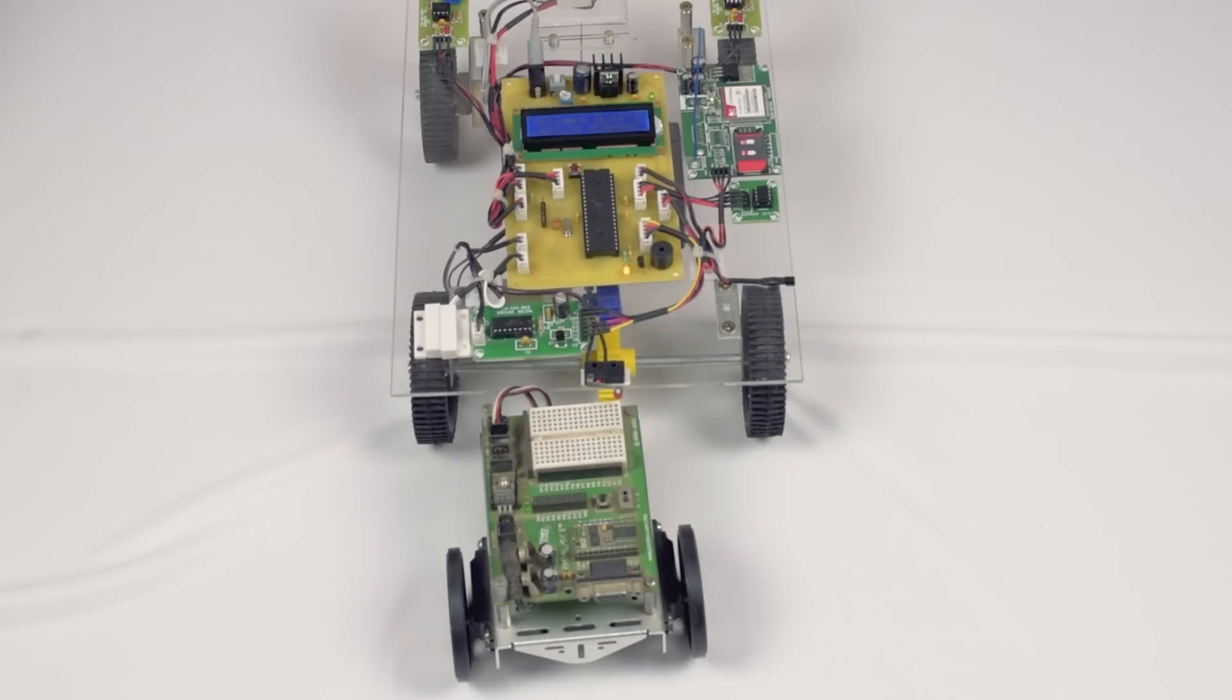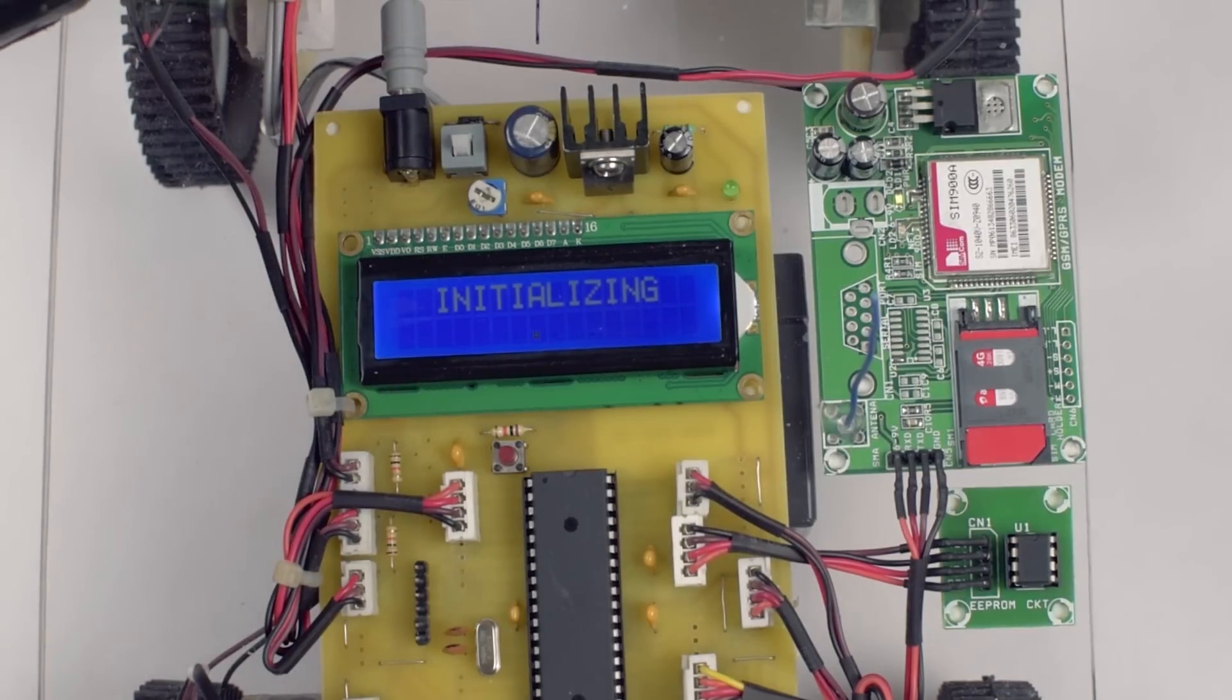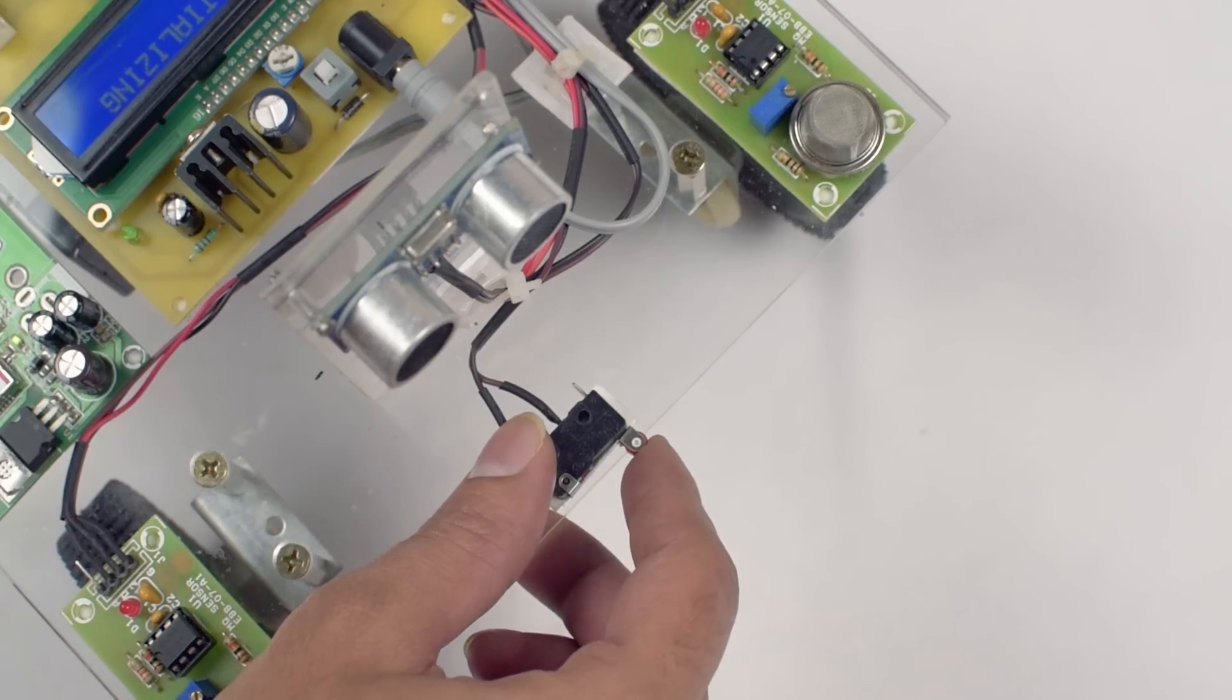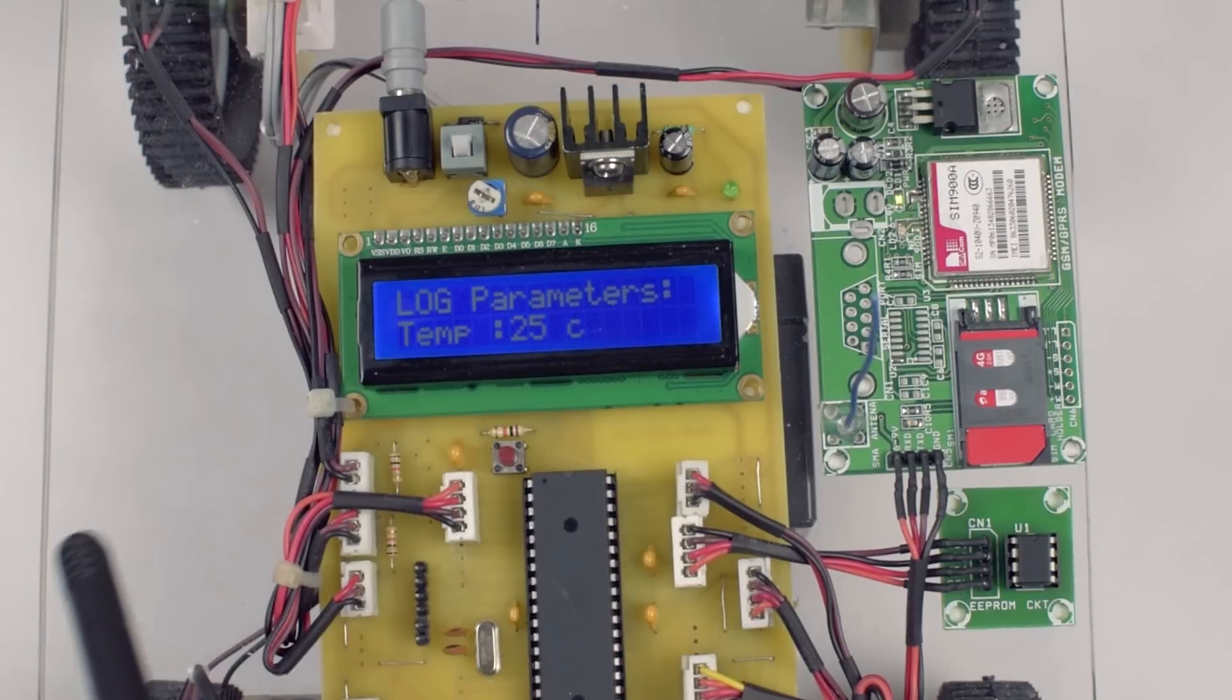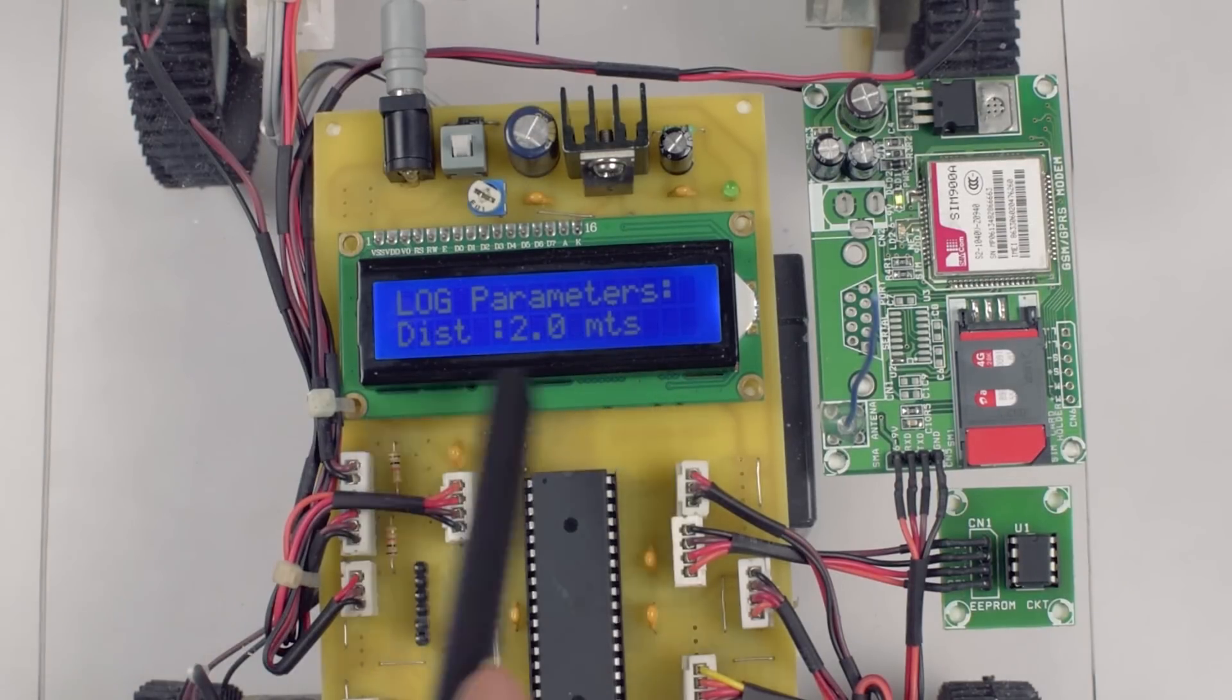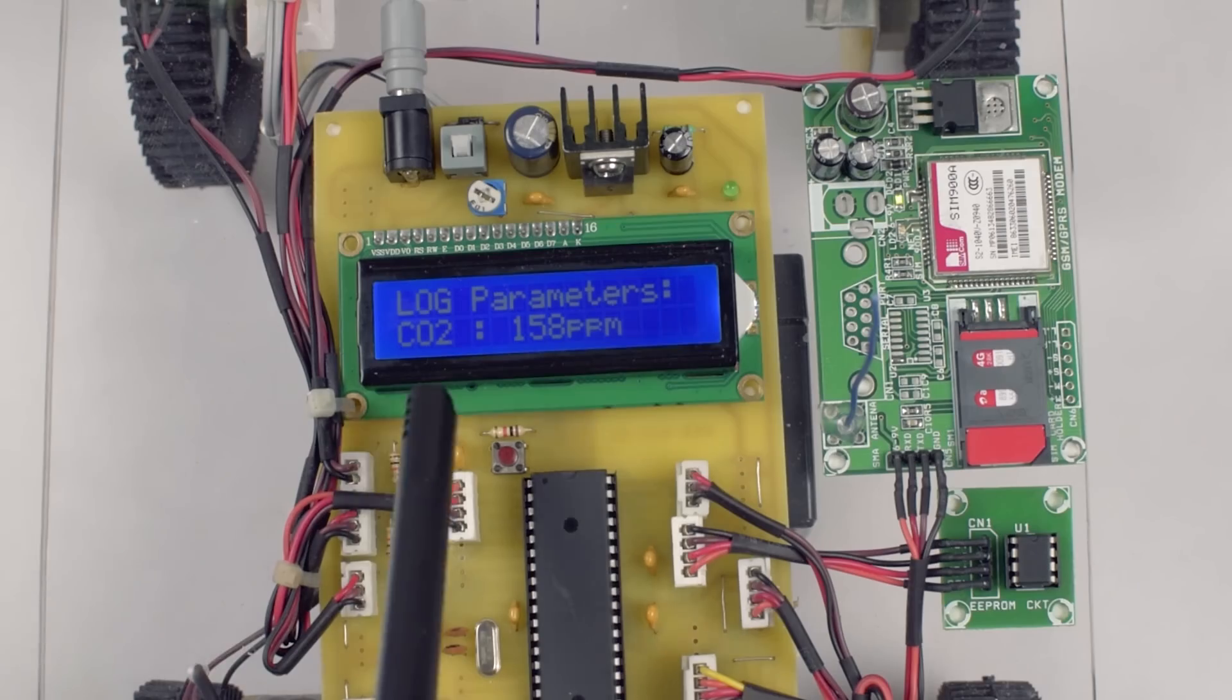The parameters during the vehicle accidents are then analyzed. To check the data, press and hold the front collision sensor during the initialization time. The system will show the parameters on the LCD, the direction of collision, engine temperature, object distance and the CO2 level.